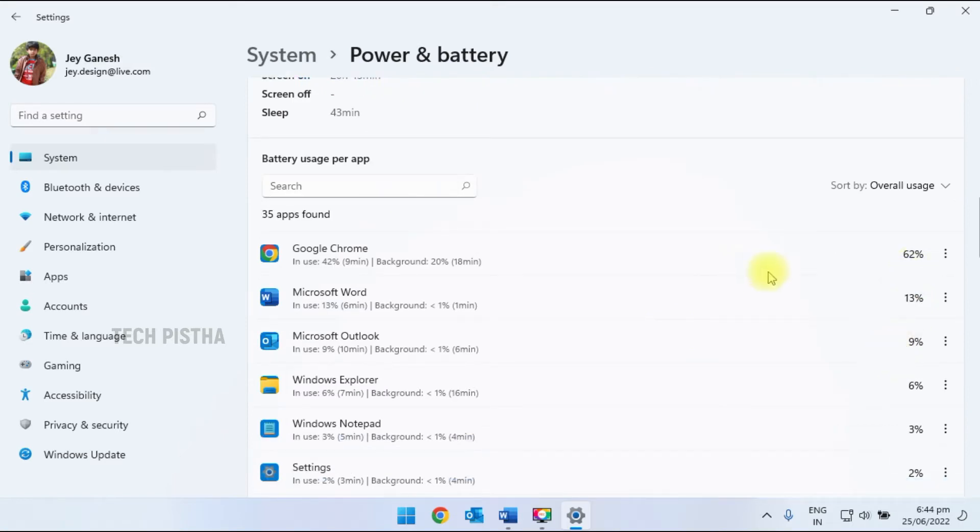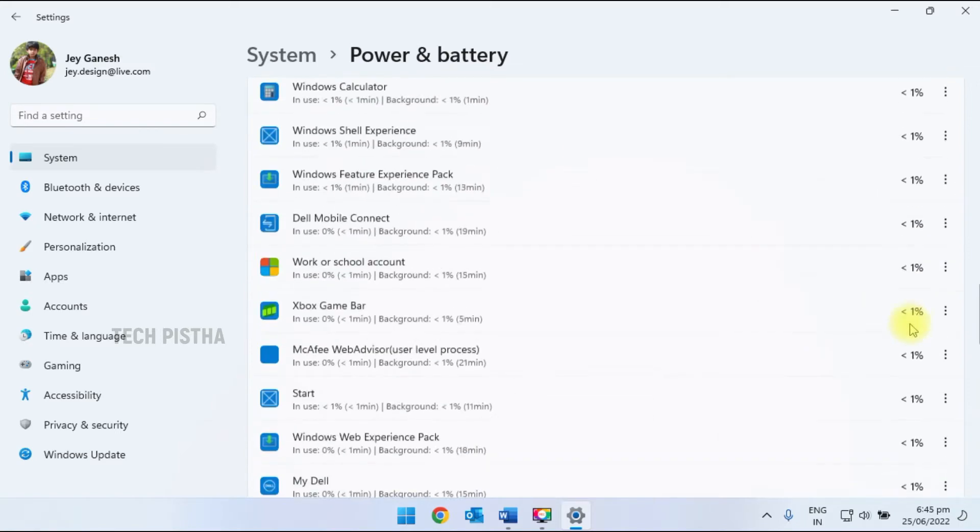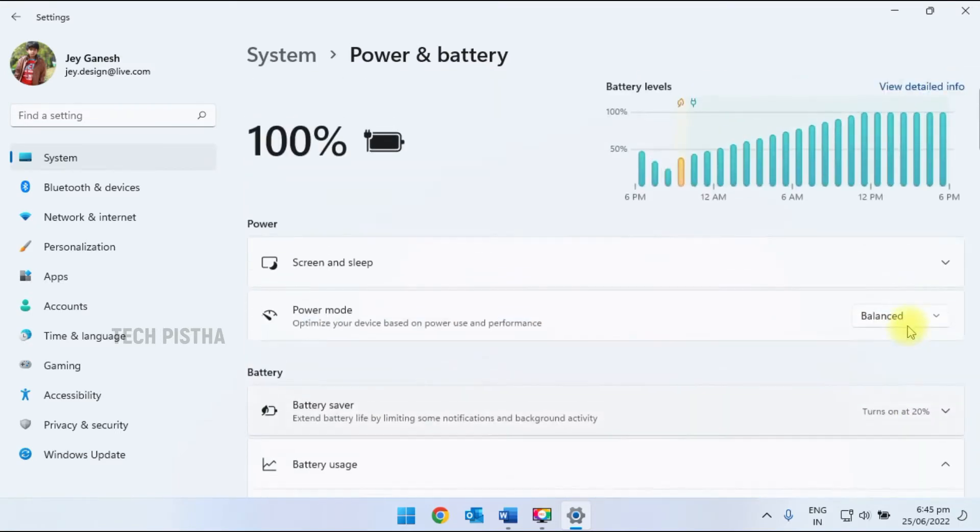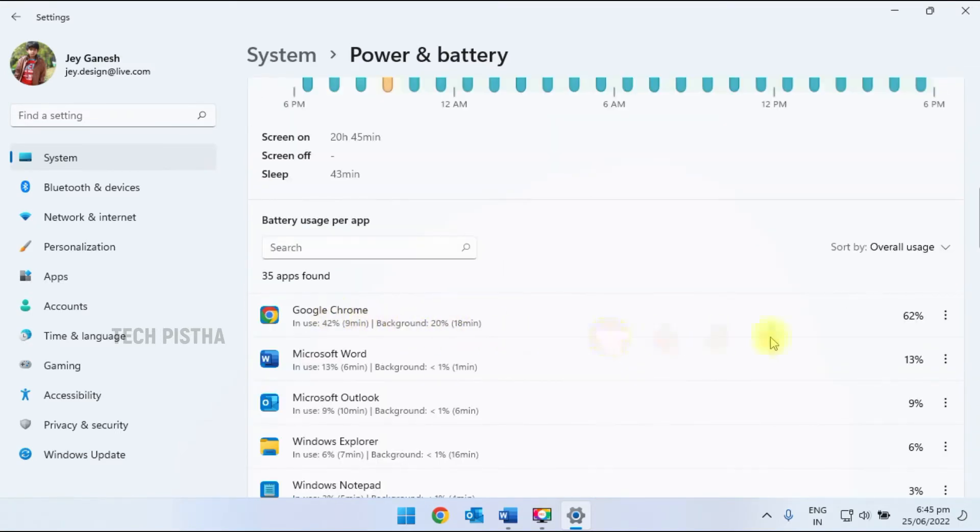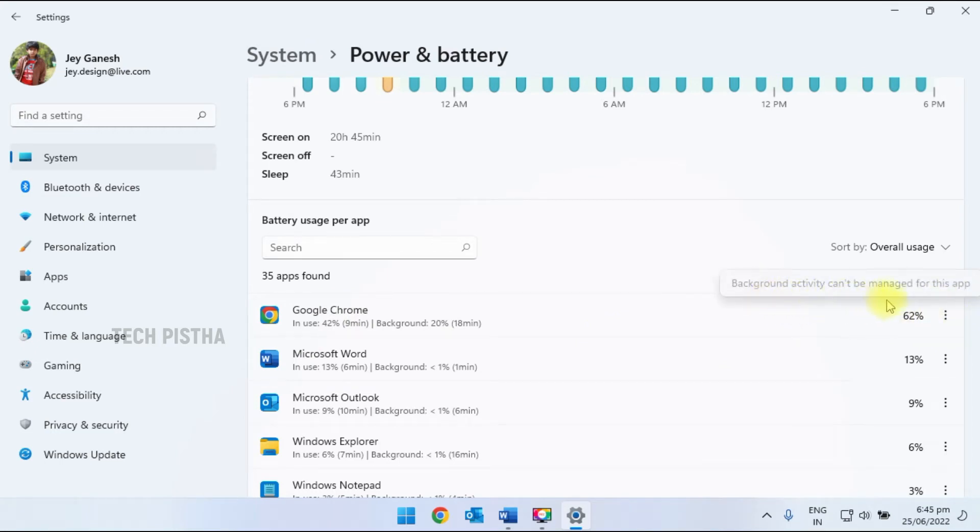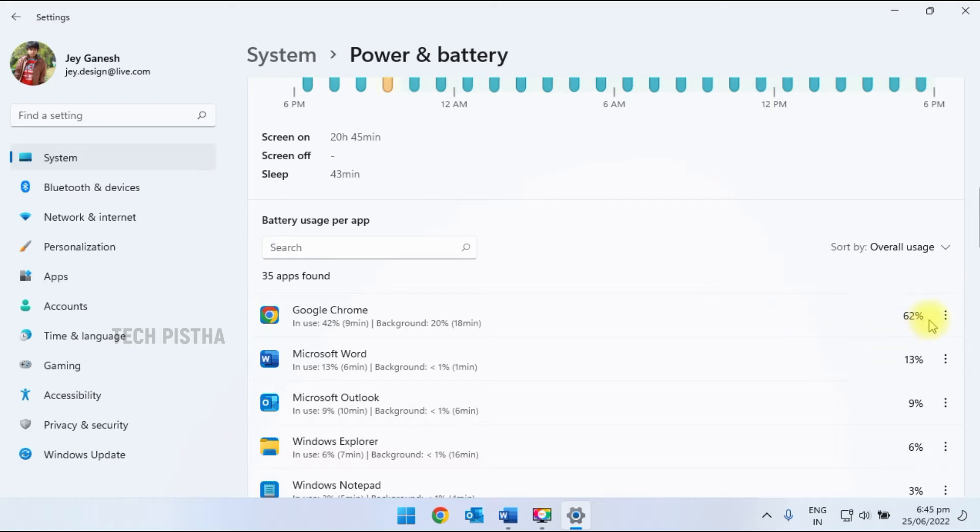Google Chrome has taken 62% of the battery usage. If you would like to disable this app, you have to just click on that. This will show that background activity can't be managed for this app. This means this app does not provide control over your background apps, so this is not supported.